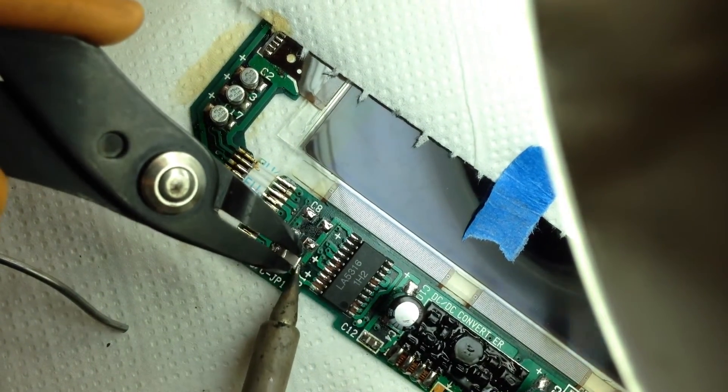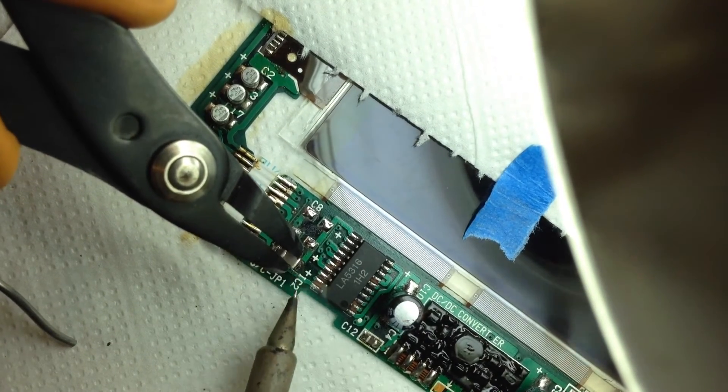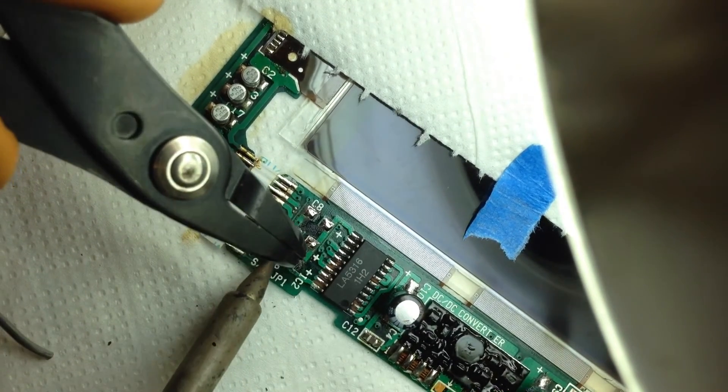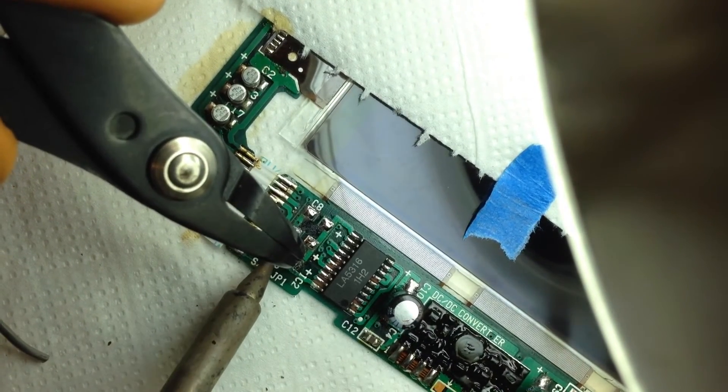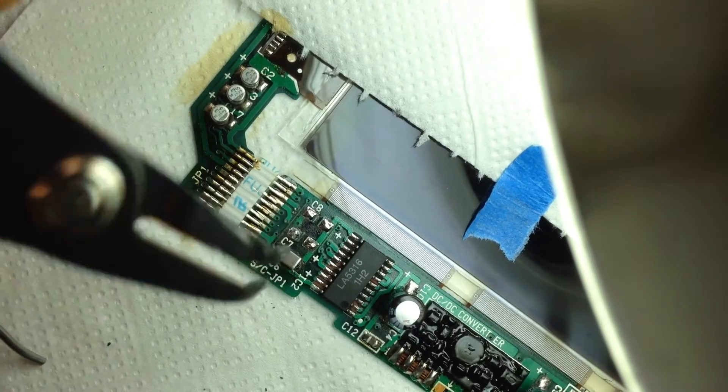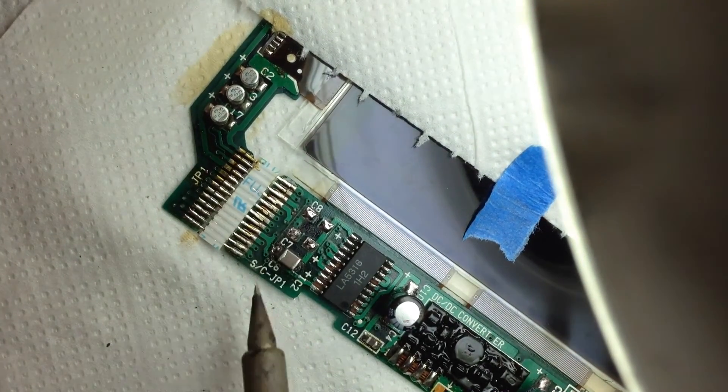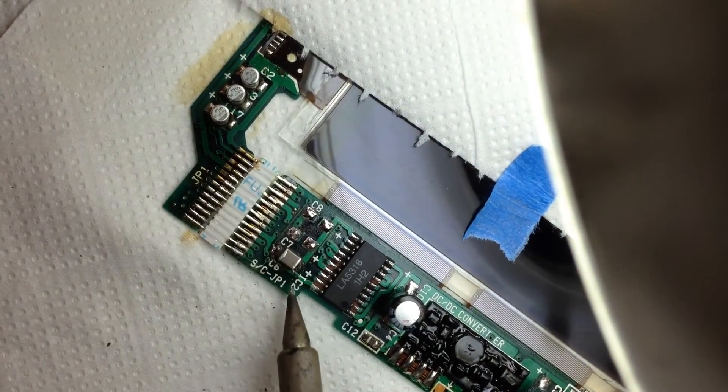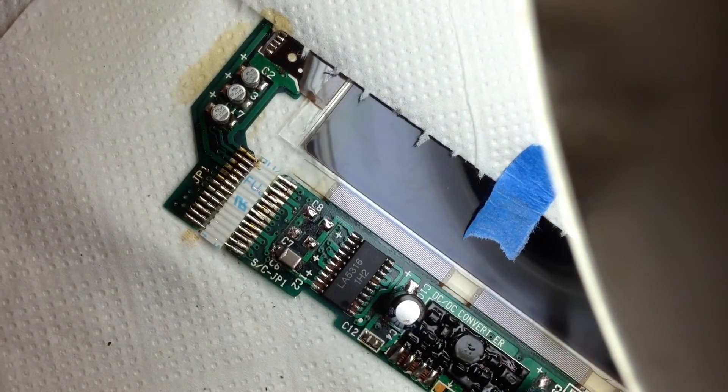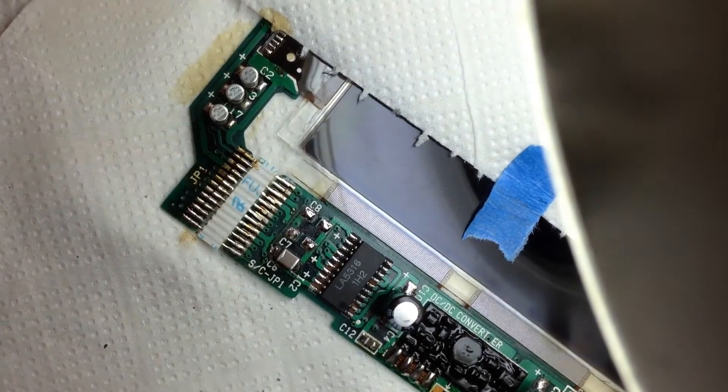It loves to go everywhere. Alright, great. I think I've soldered the first one. Let's see how it looks.